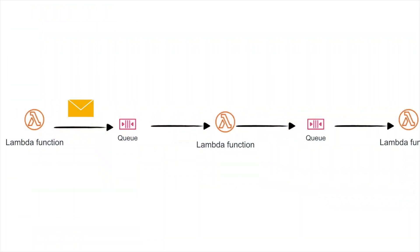So you might know a common event-driven microservice architectural pattern is to use a queue or a message bus for communication between Lambdas, for example, or between different microservices or things like that. This is done to keep the different parts decoupled, and this helps with resiliency and scalability and maintainability of the whole service.